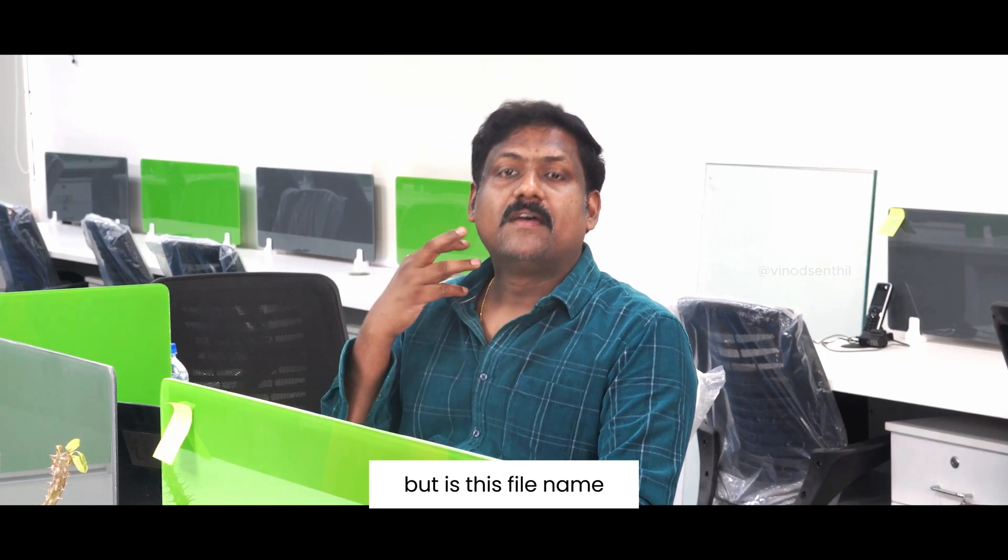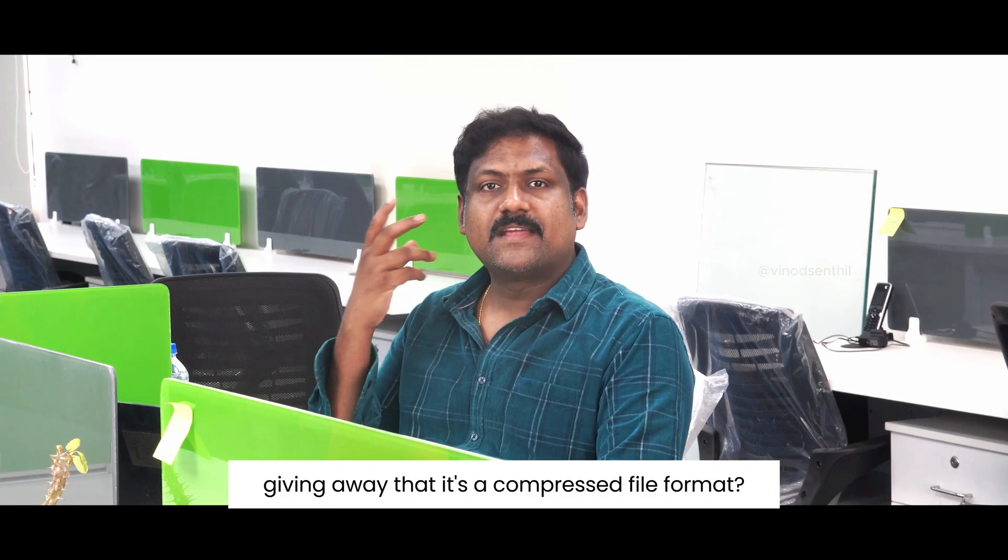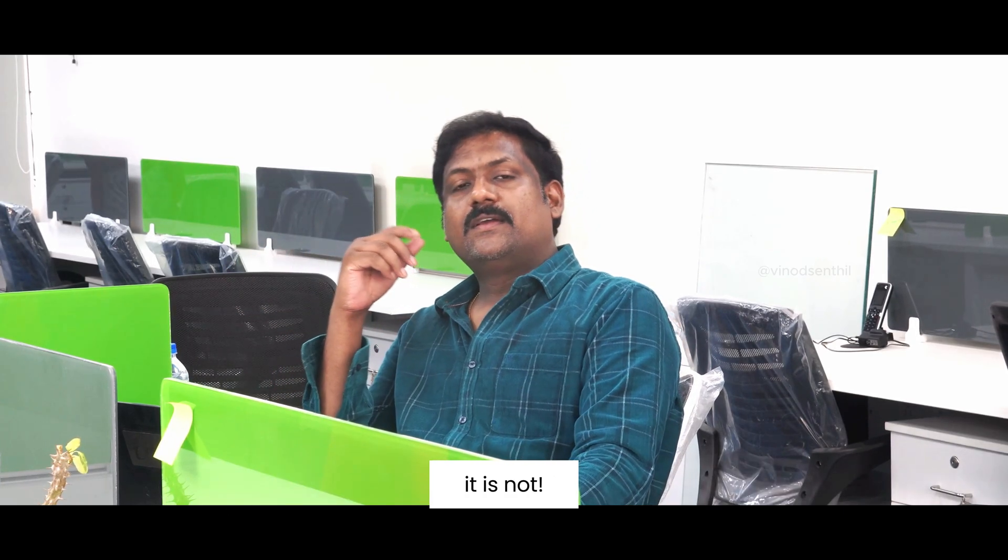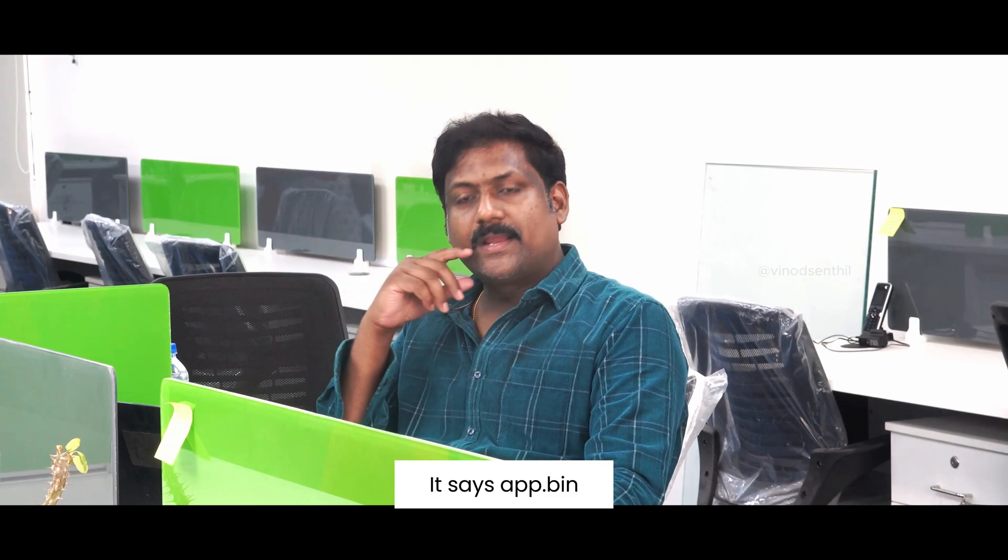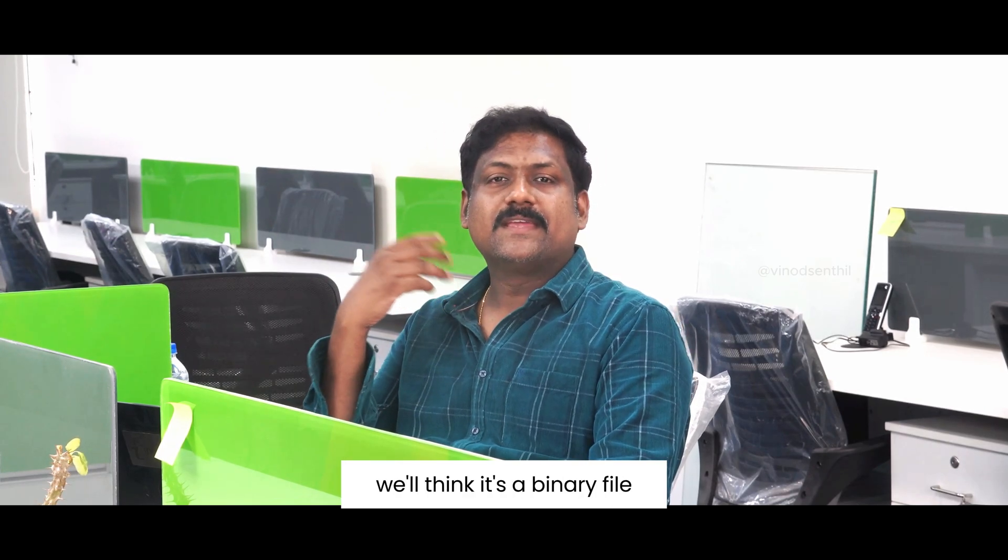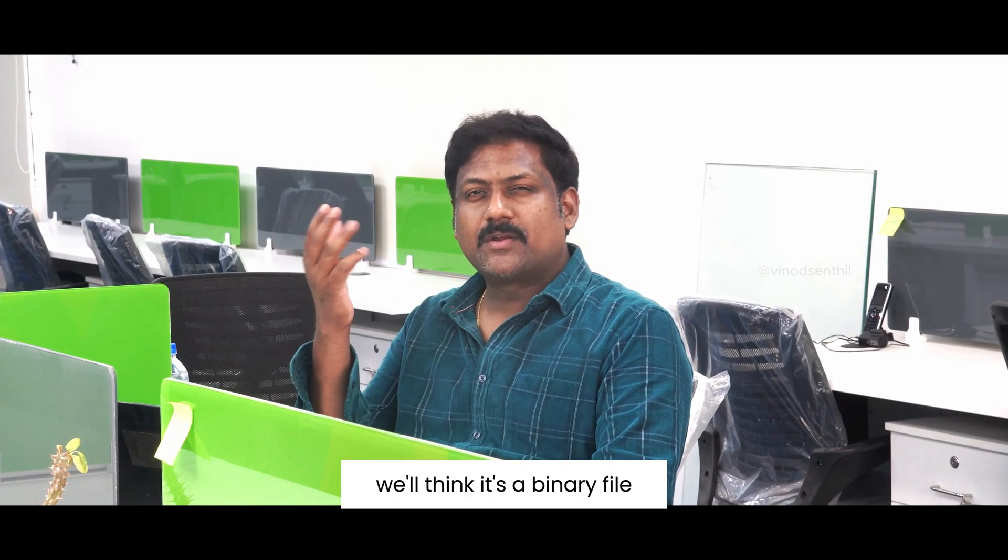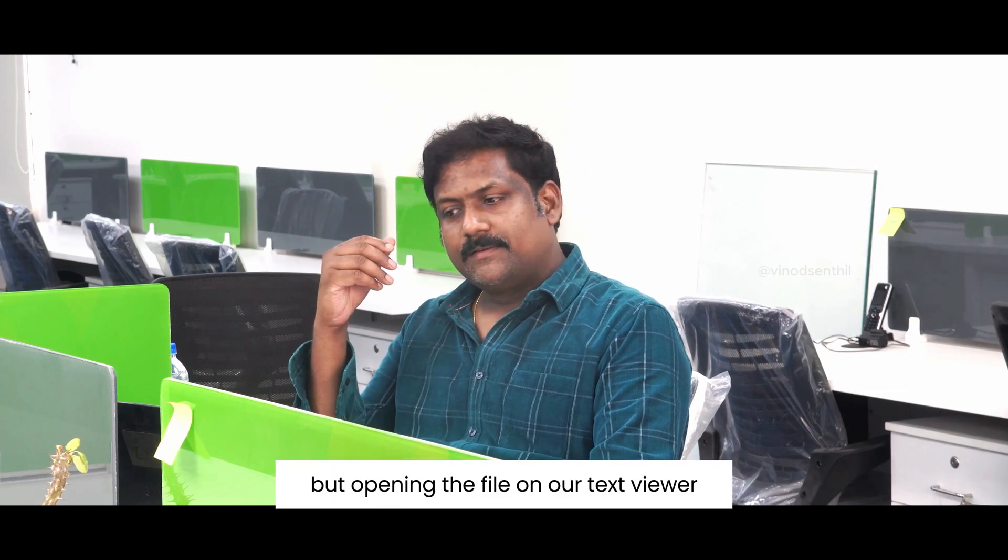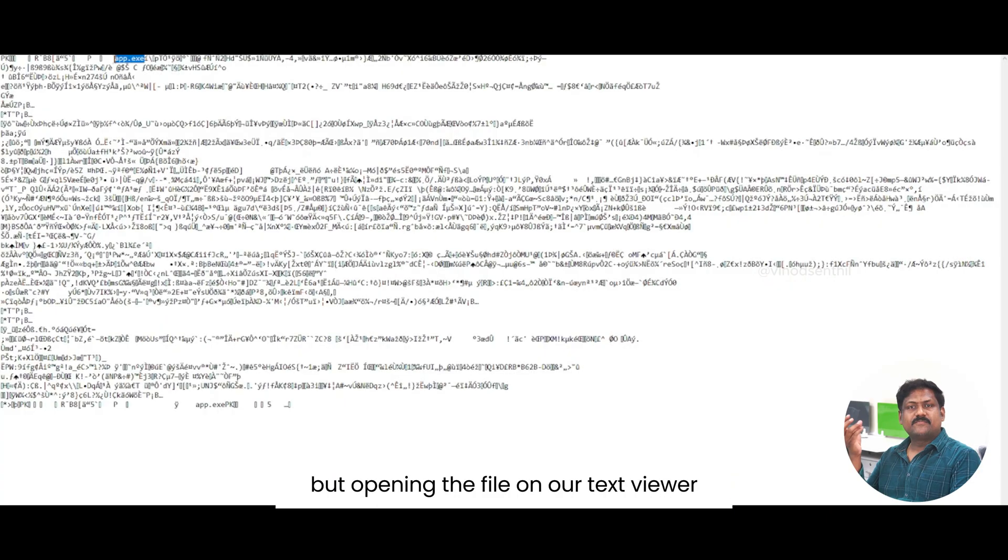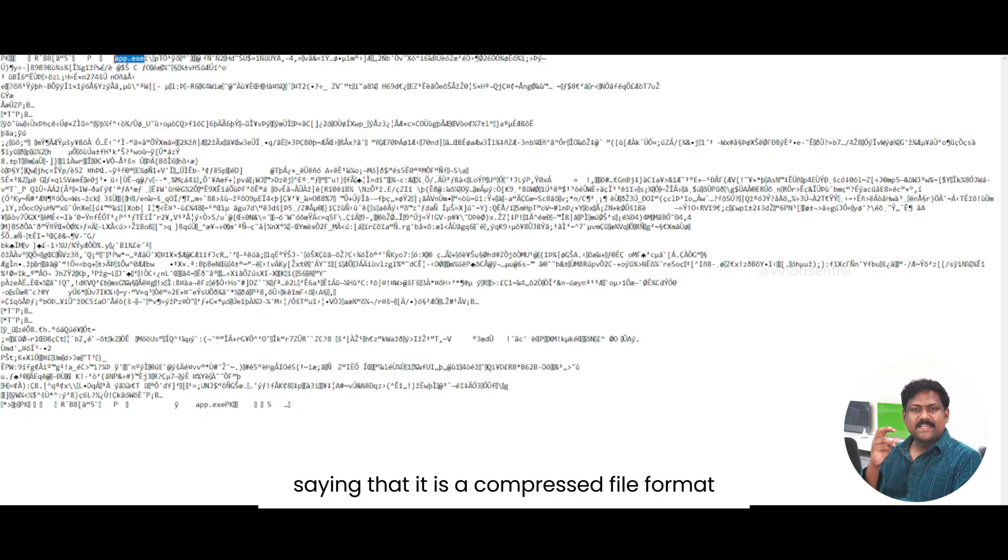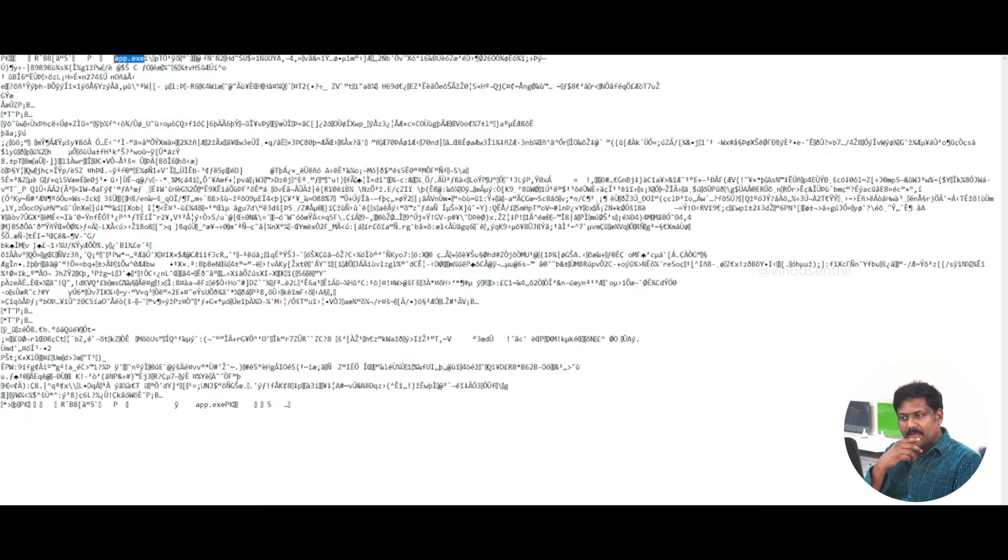But is this file name giving away that it is a compressed file format? No, it is not. It says app.bin. So what we would think? We will think it is a binary file or a kind of a flash file. But opening the file on a text viewer gives us the information about the header saying that it is a compressed file format.